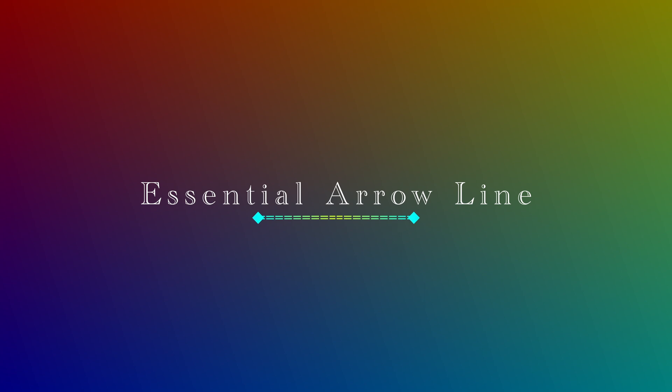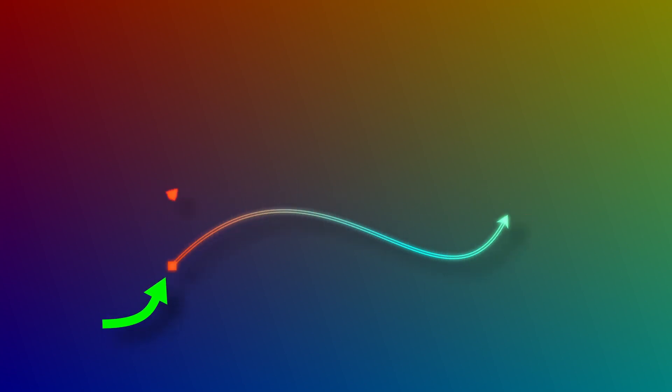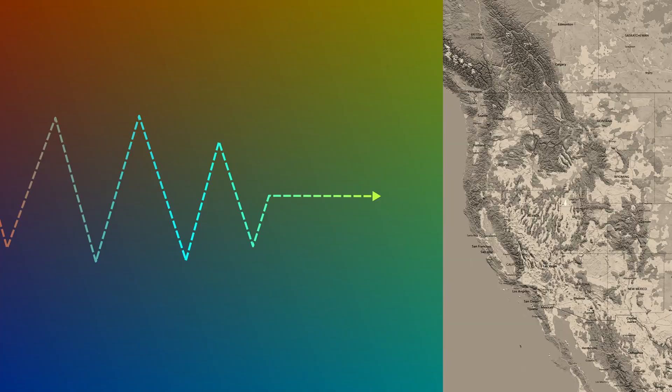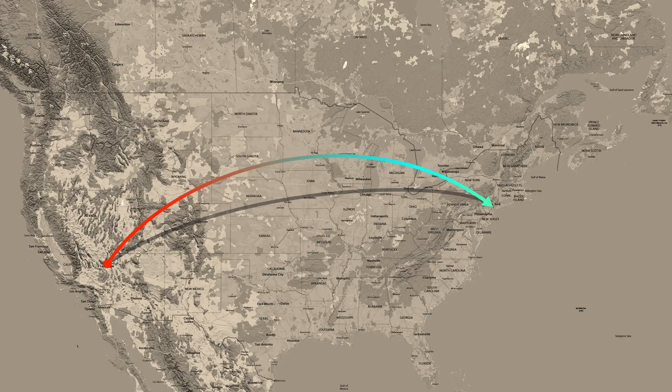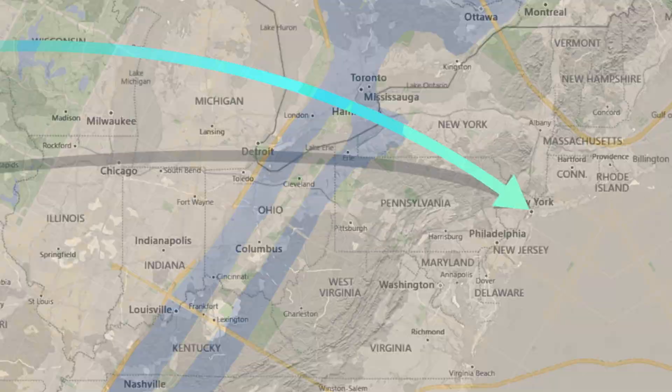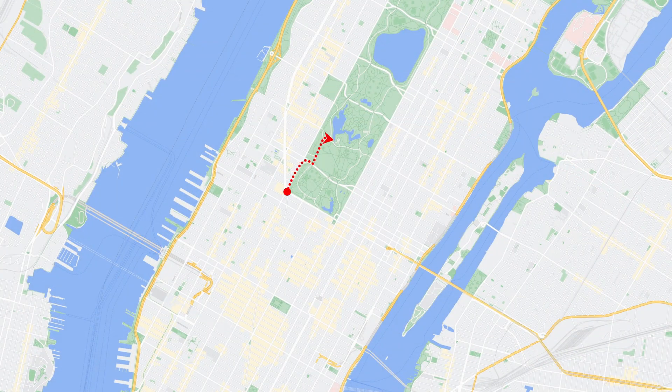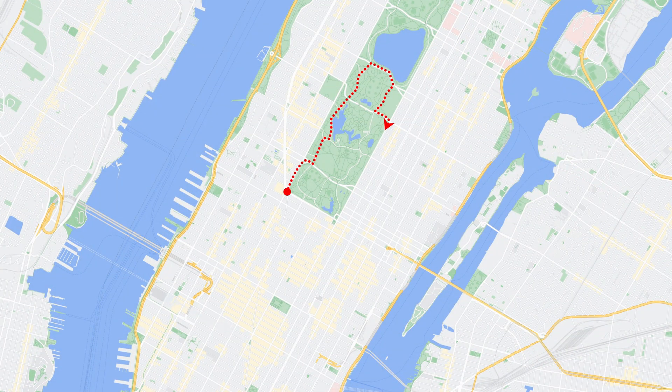Hi there, welcome back. Today I will demonstrate the use of an arrow line generator template I created in DaVinci Resolve 17. You can download the template through the links in the description below and try it out for yourself.